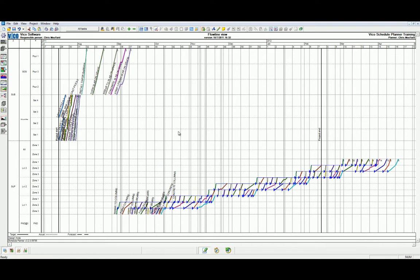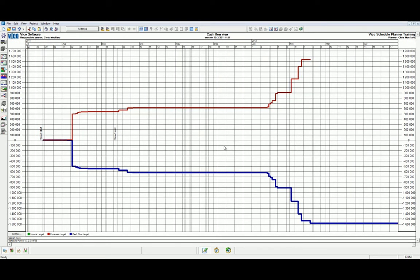Let's now navigate to the side navigation bar to the cash flow view. Currently, our perception of this project is quite negative in that when we look at the brown line, we have a certain amount of money that's going to be expended. Whereas if we look at the blue cash flow line, this is the amount of money going out. This means that we are yet to make any money on the project.